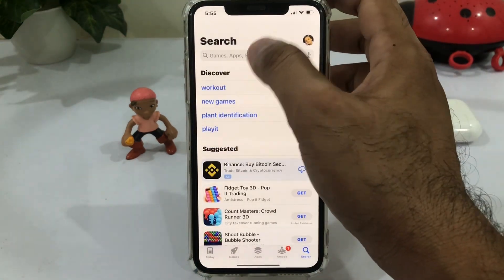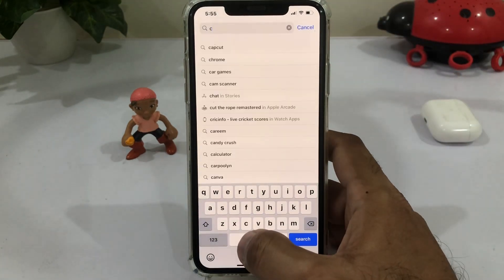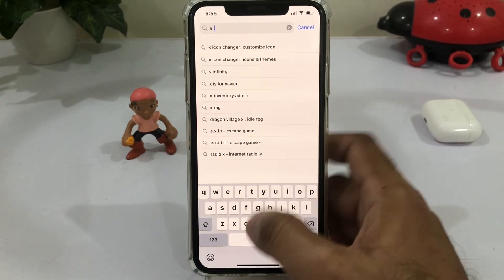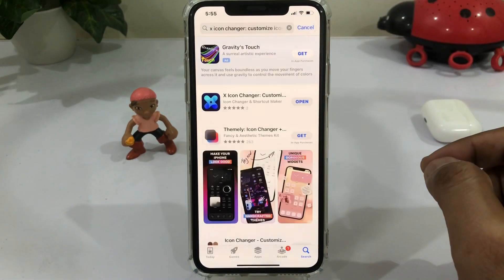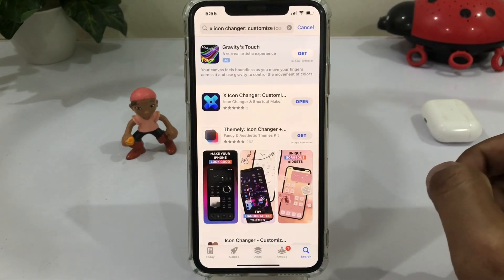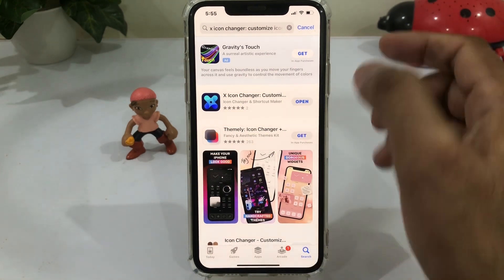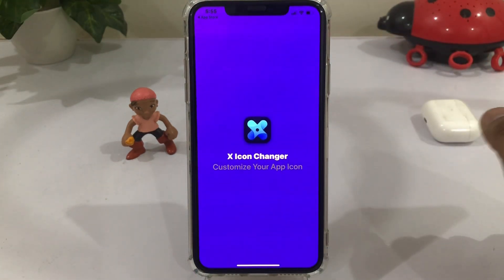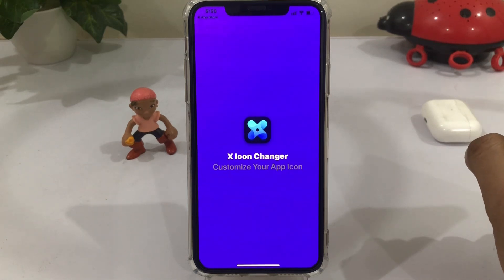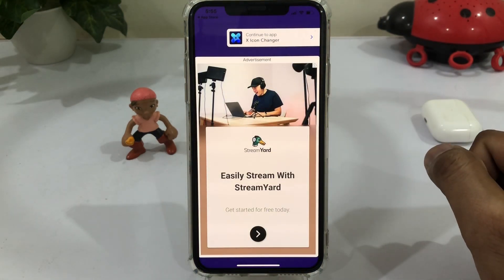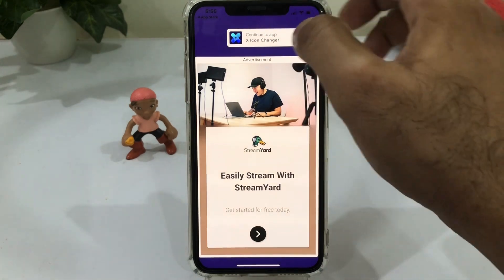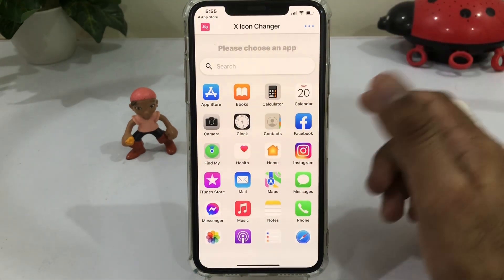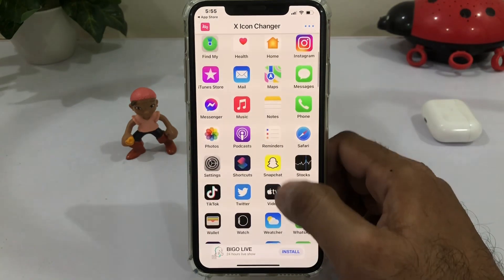To change that, just open the App Store or Play Store that you are using, and search here for X Icon Changer. You can see X Icon Changer on screen. Just open that app — I am already installed that, so I am just opening it now.